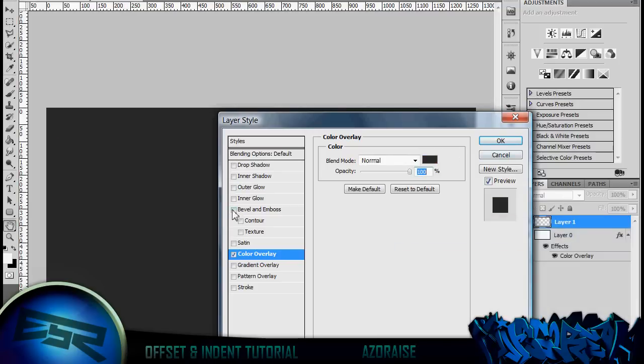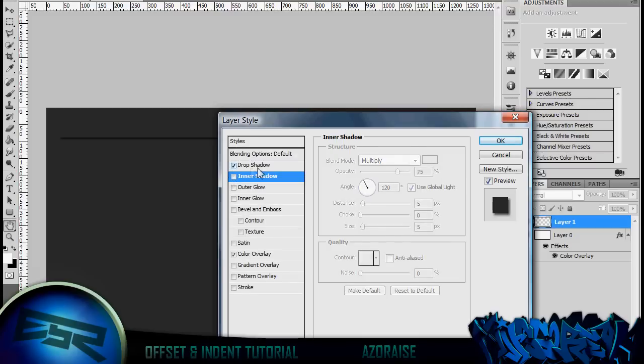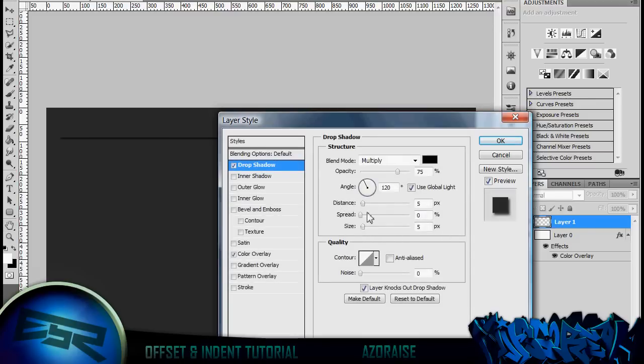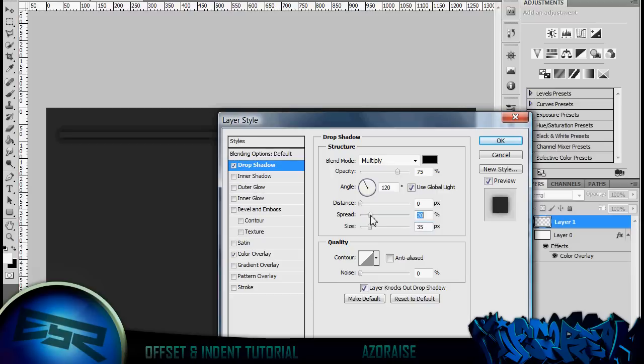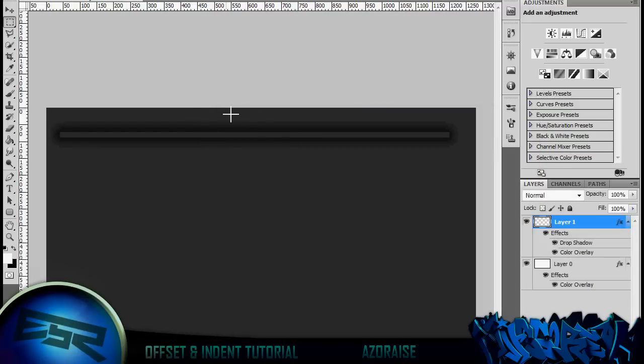Click OK. Then what you can do is go to drop shadow, distance of 0, size of about 35 maybe, and a spread of about 30% to 35%. Maybe you can bump the size up to whatever you want, I'm going to keep mine around 40%. Depends on the size of your canvas as well.